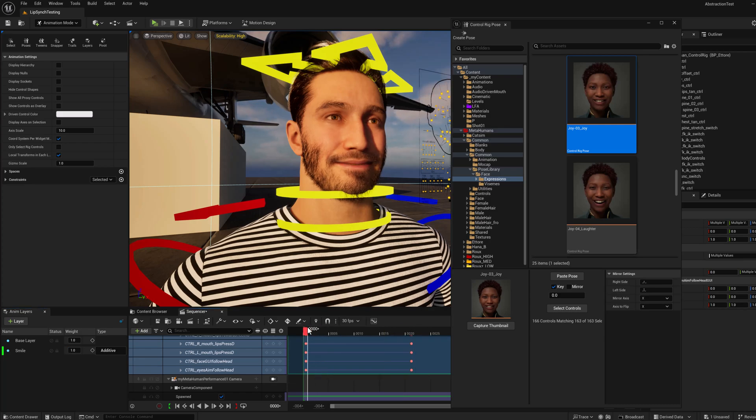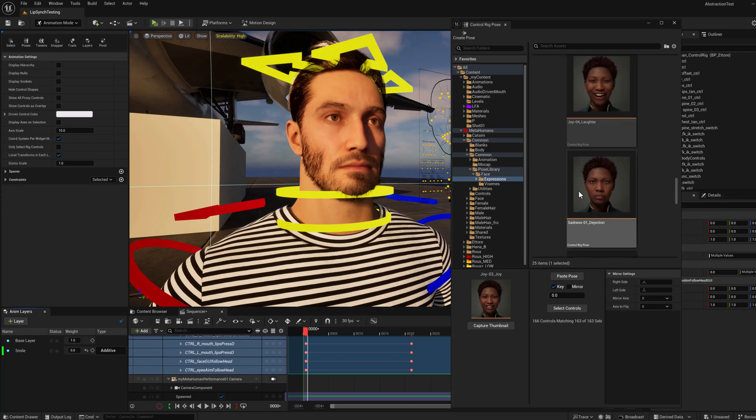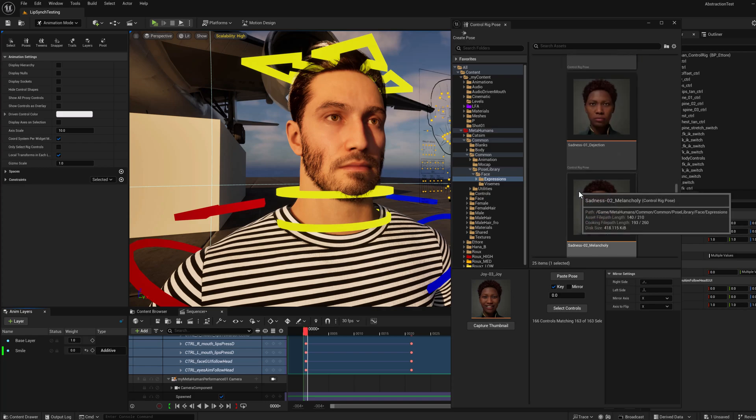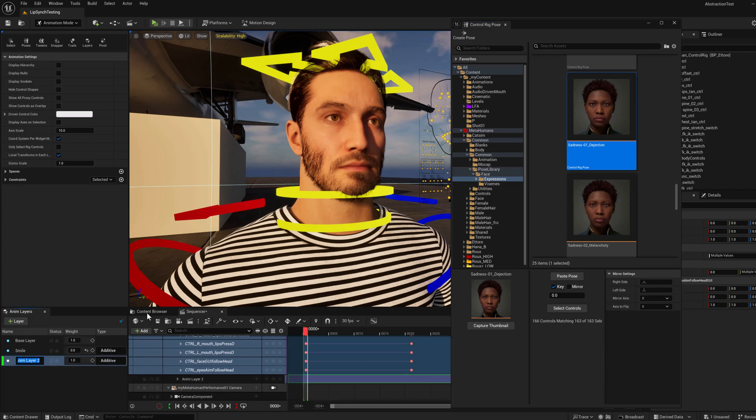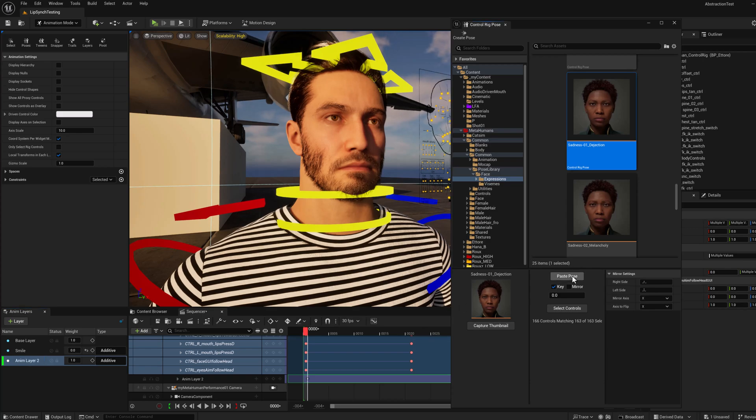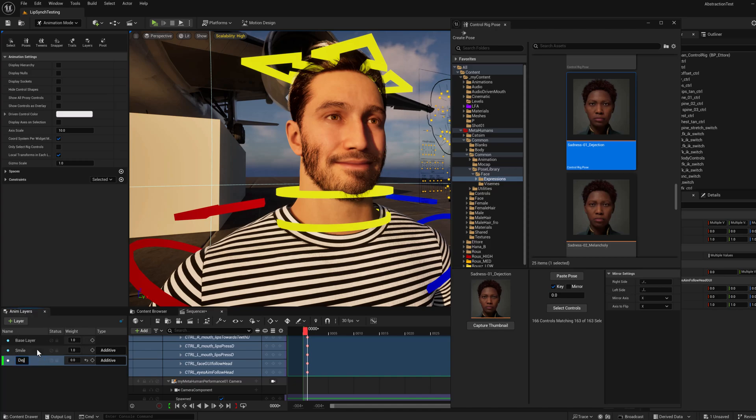And what I can do then is if I wanted to, I could experiment with another set of controls. And I could do another layer if I wanted to. So for example, if I wanted to experiment with another expression, so select the controls, create a new layer, and paste that in. So now you can see that I've got animation layer two. Right click and rename the layer dejection.